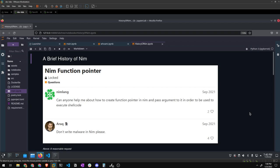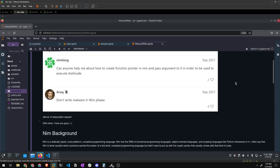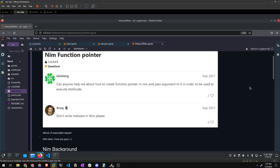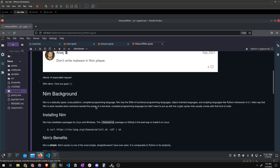A brief history of Nim. Nim is not a new programming language — it's been around for a decent amount of time. The genesis of Nim goes back to about 2006, maybe 2005, by a gentleman named Andreas Rumpf, who put together a language he called NimRod. During its initial release it was built in Pascal, and then a self-bootstrapped version of the Nim compiler was written and released publicly around 2008. This is a bit of a meme in the community — one of the lead developers once responded to someone asking how to create a function pointer in Nim to execute shellcode with: 'Please don't write malware in Nim.'